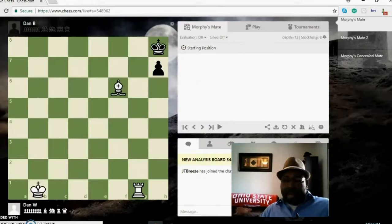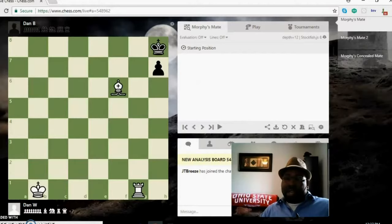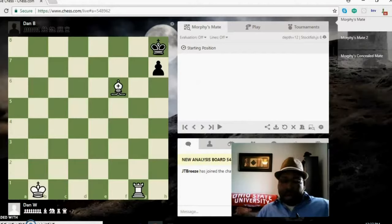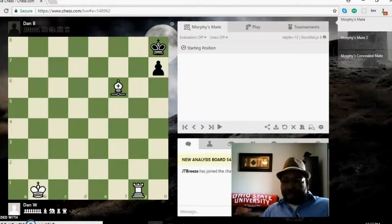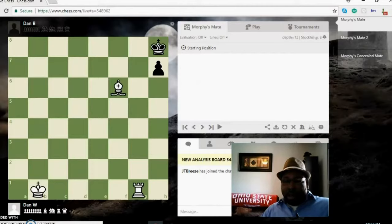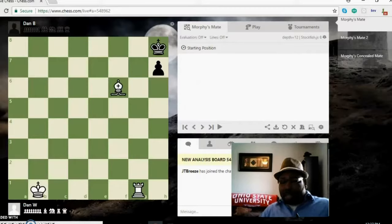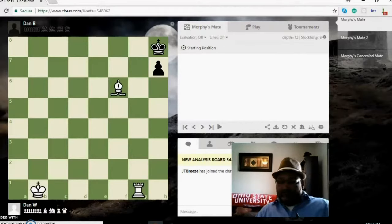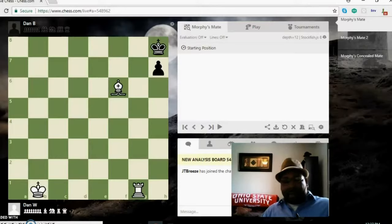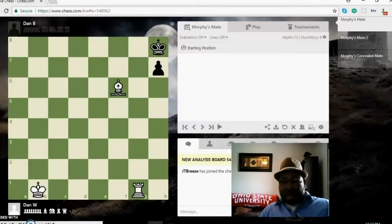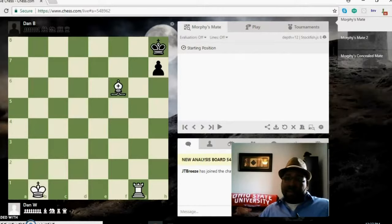He was just extremely accurate. World champion Bobby Fischer said at one time that Paul Morphy was the most accurate chess player to ever live. Morphy was a beast back in the day. He's got a lot of classic and famous games that we can all go look at.